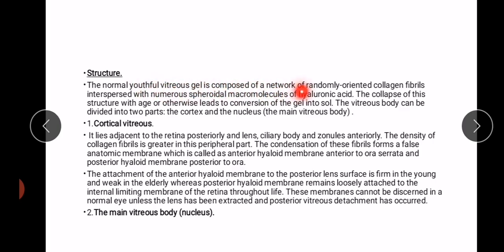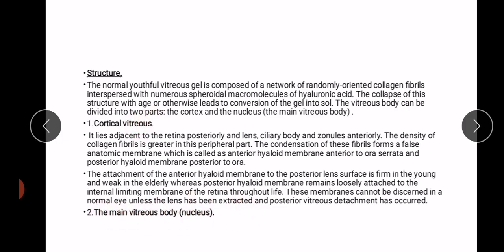It also provides the refractive surface structure. The normal youthful vitreous gel is composed of a network of randomly oriented collagen fibrils interspersed with numerous spheroidal macromolecules of hyaluronic acid. The collapse of this structure with age or otherwise leads to conversion of the gel into sol. The vitreous body can be divided into two parts: cortical vitreous and the main vitreous body or nucleus.